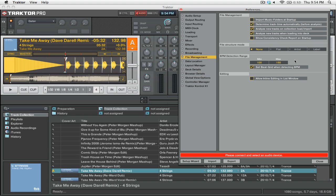Another important thing to note is that you can check Set Beat Grid when detecting BPM, and this will automatically create a beat grid on your tracks — you can see here these little white vertical lines, that's the beat grid. For the most part they're fairly accurate, although they can be off if you have a song that drifts in tempo or has tempo changes at different parts. So you don't want to go in blindly; you want to make sure you check your beat grids.